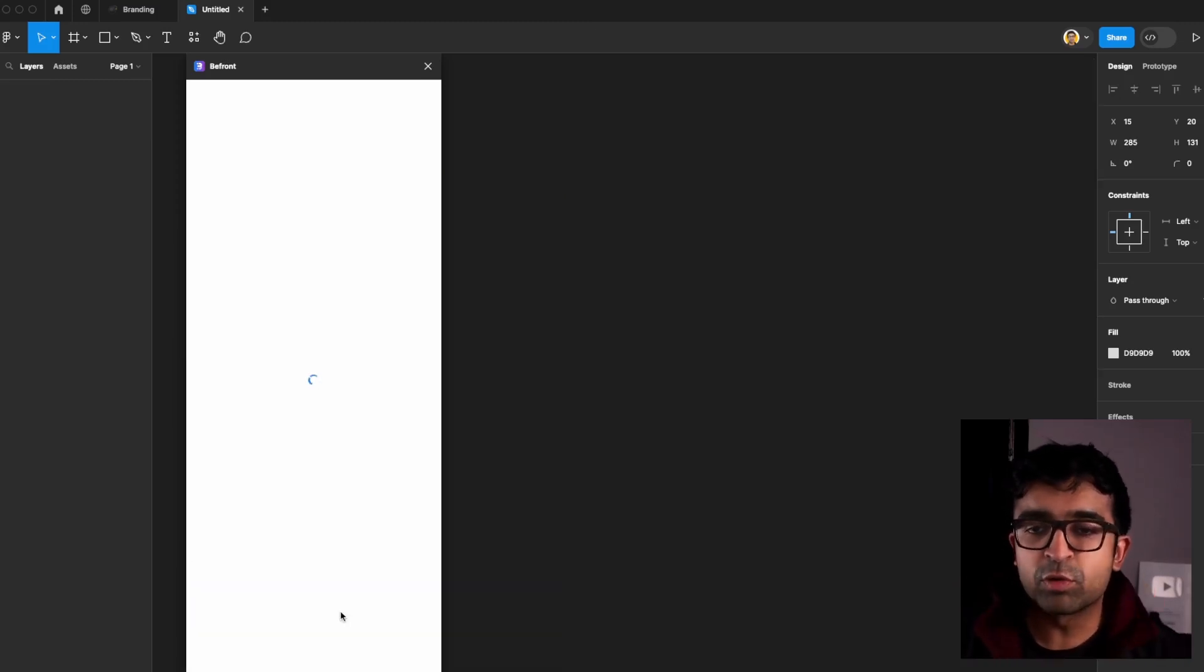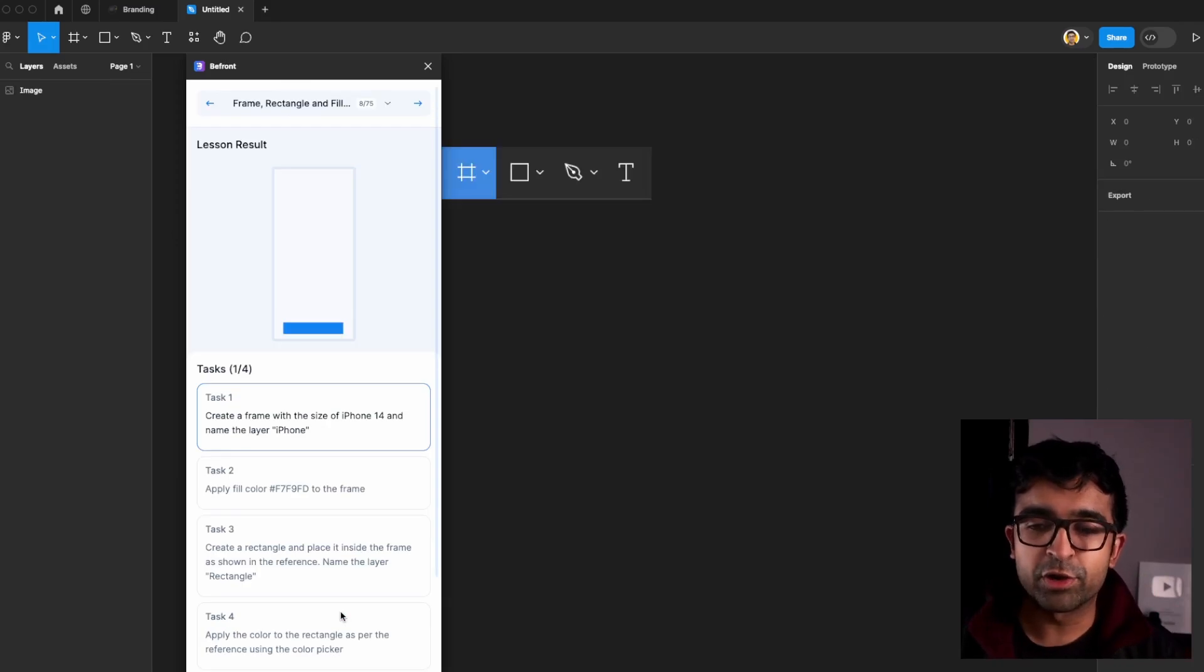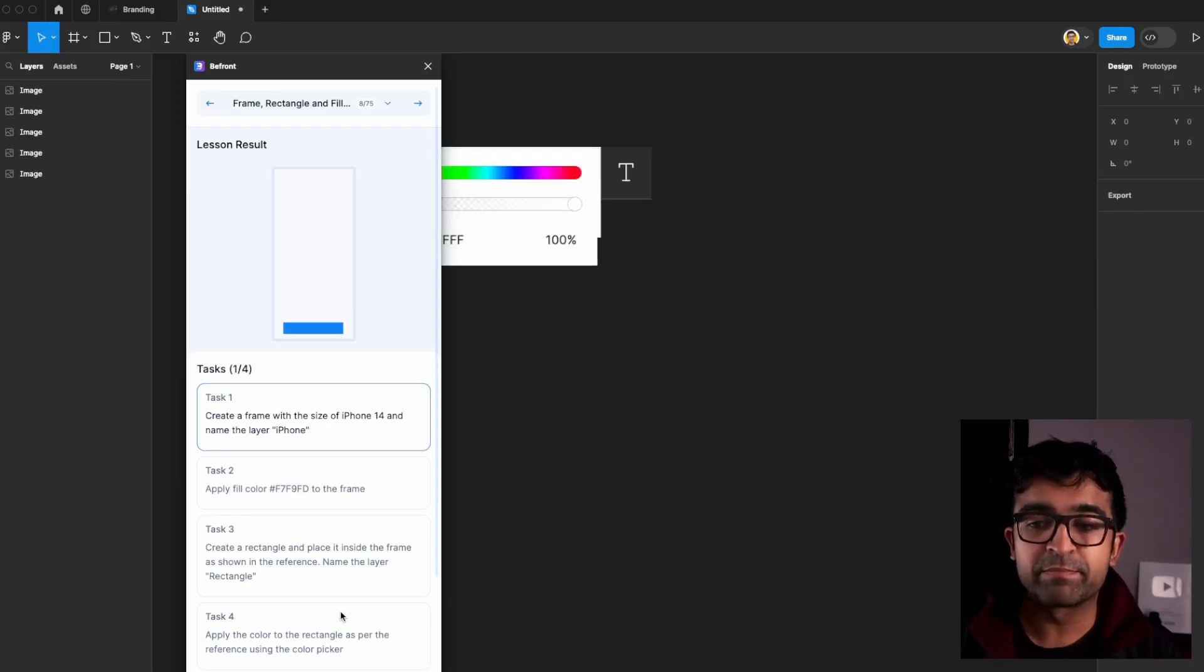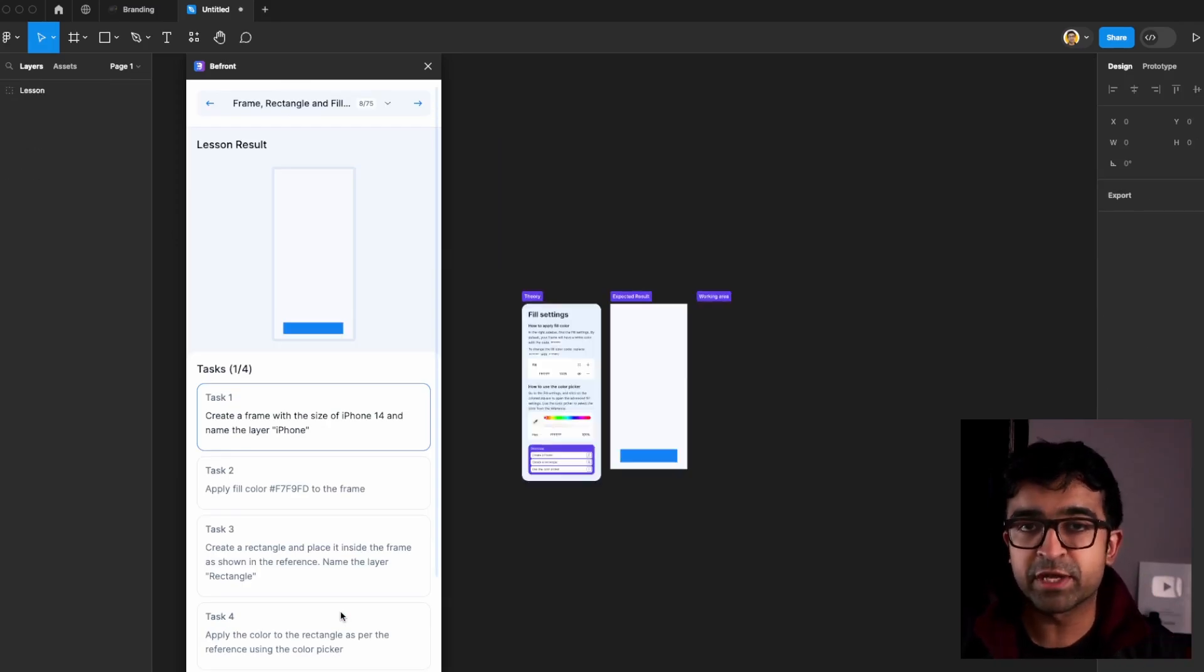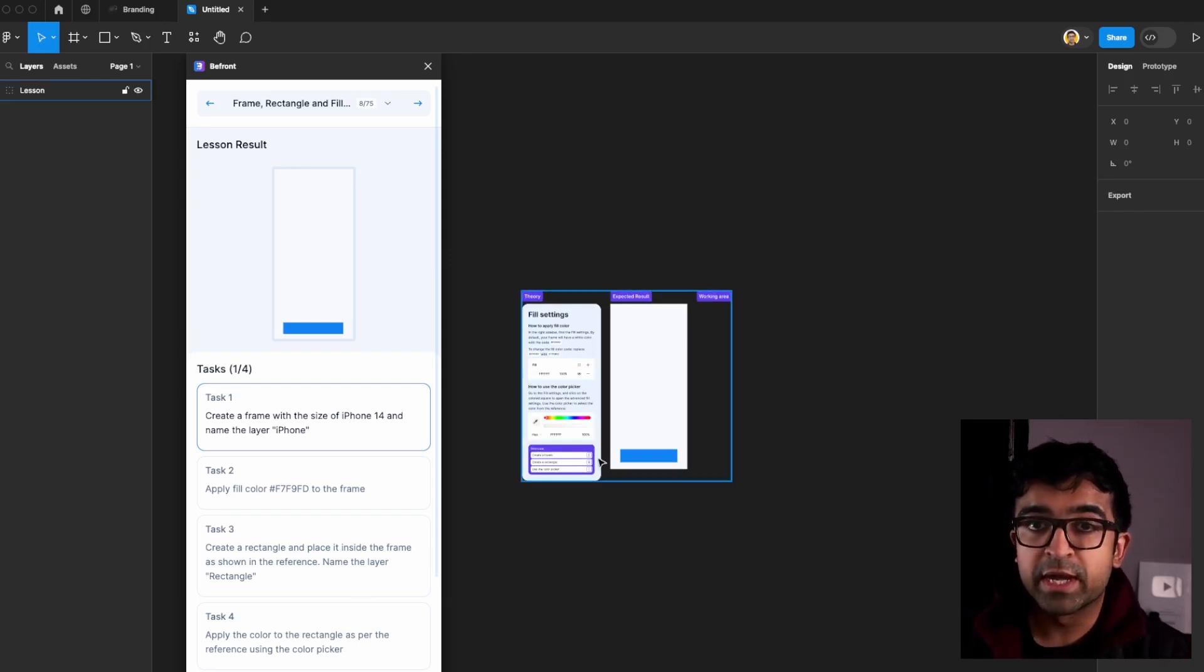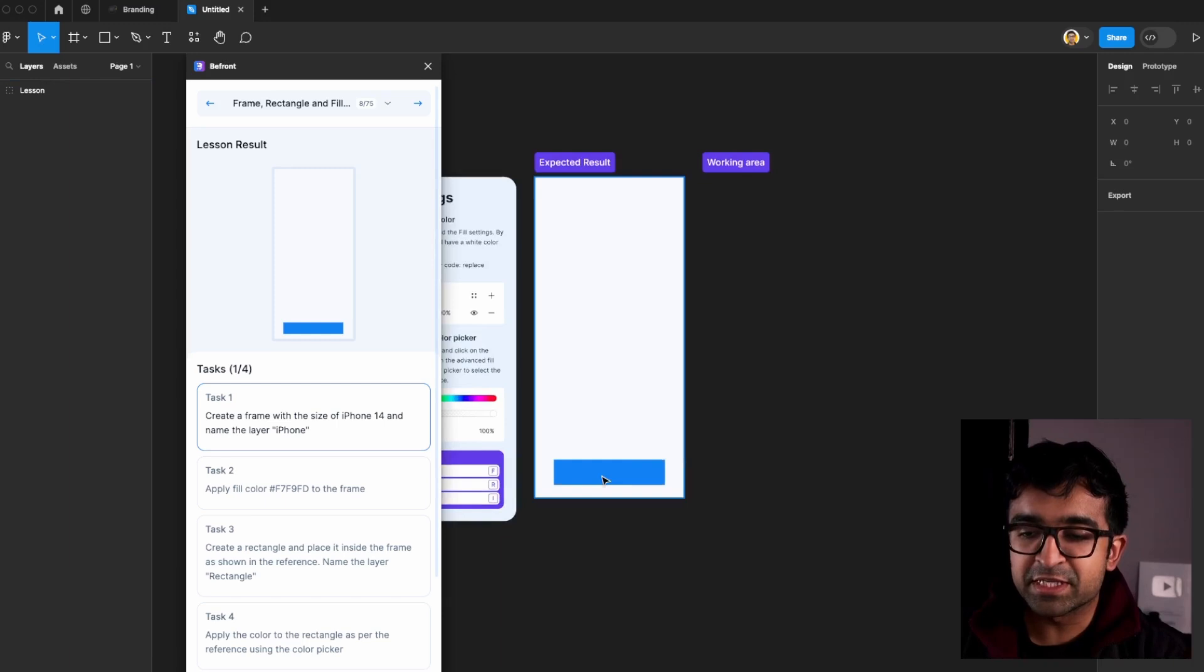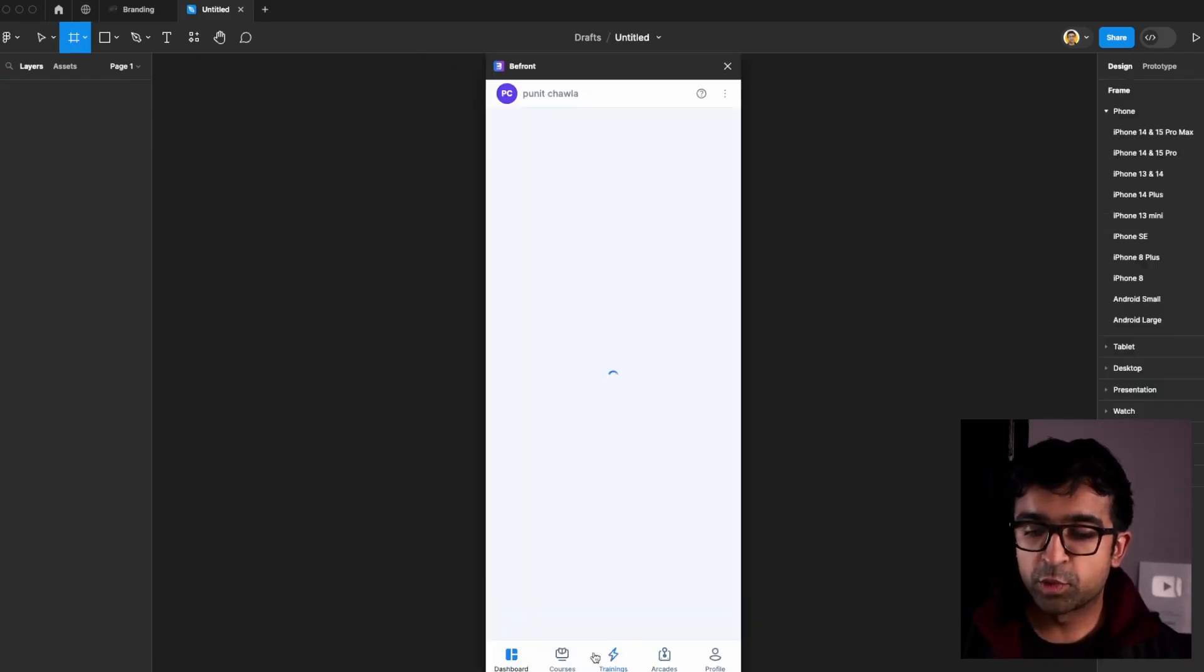This is a really cool way to learn Figma because you're not watching anything but doing something on screen. And after you're doing something, it is telling you if it's right or wrong. I think this is one of the best ways to learn Figma.